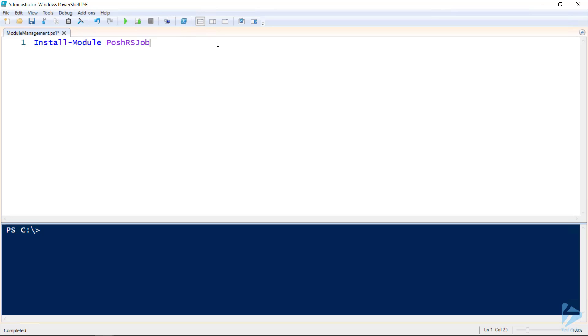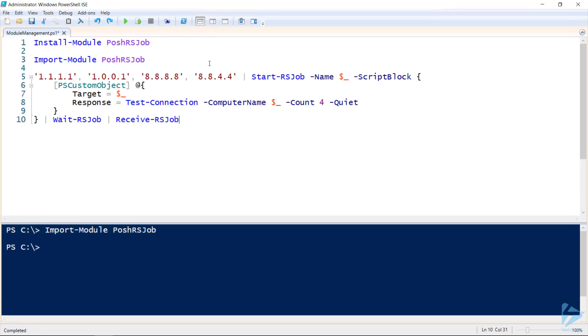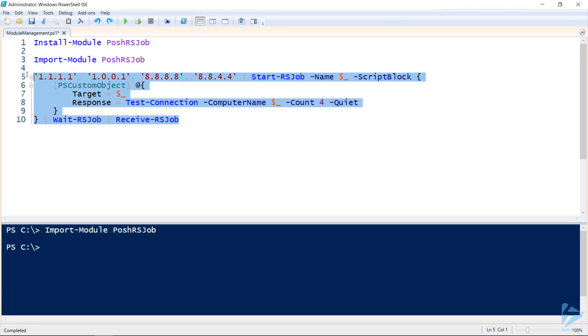So I've already installed the Posh RS Job module, and I'll explicitly import it into my current session. And just to show that this module is working, I'll quickly use it to ping four DNS servers out on the internet.